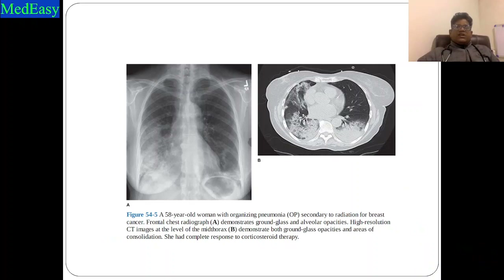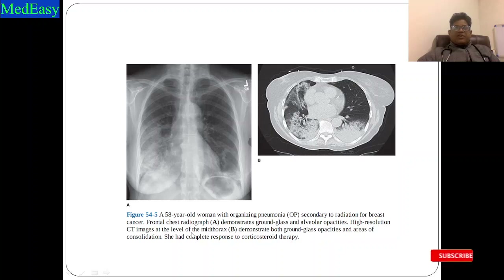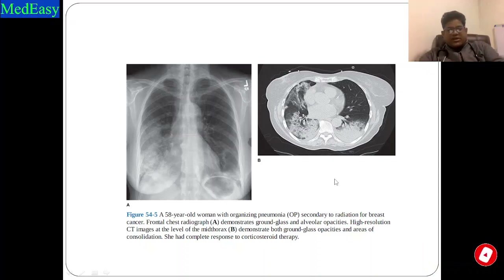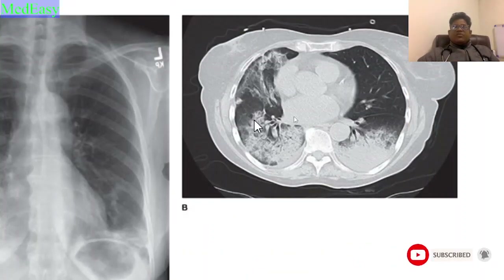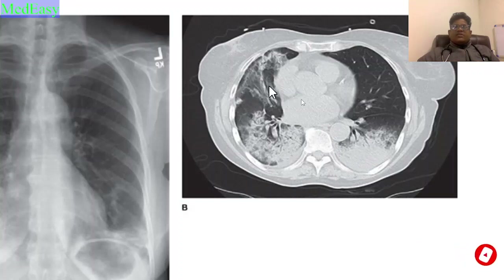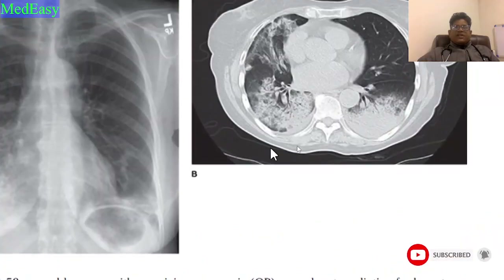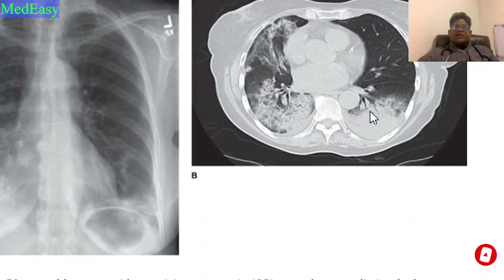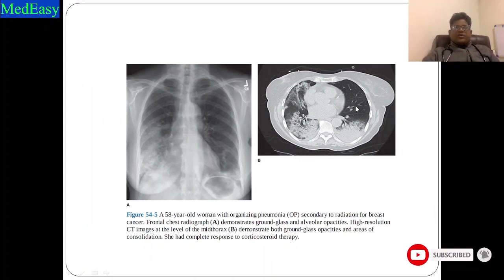This is typical of IPF. The next case is a 58-year-old woman with organizing pneumonia secondary to breast cancer radiation therapy. On CT film, we can see ground glass opacity with frank consolidation. This patient responded very well to corticosteroid therapy. The CT shows consolidation with air bronchogram, mosaic attenuation, and ground glass opacities — this is the area of ground glass opacification with air bronchogram sign in the consolidation area.